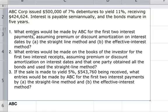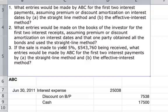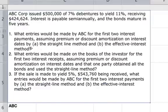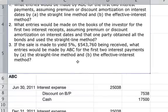Number one: what entries would be made by ABC for the first two interest payments, assuming premium or discount amortization on interest dates by A, the straight line method, and B, the effective interest method? So first, we'll do A, the straight line method.